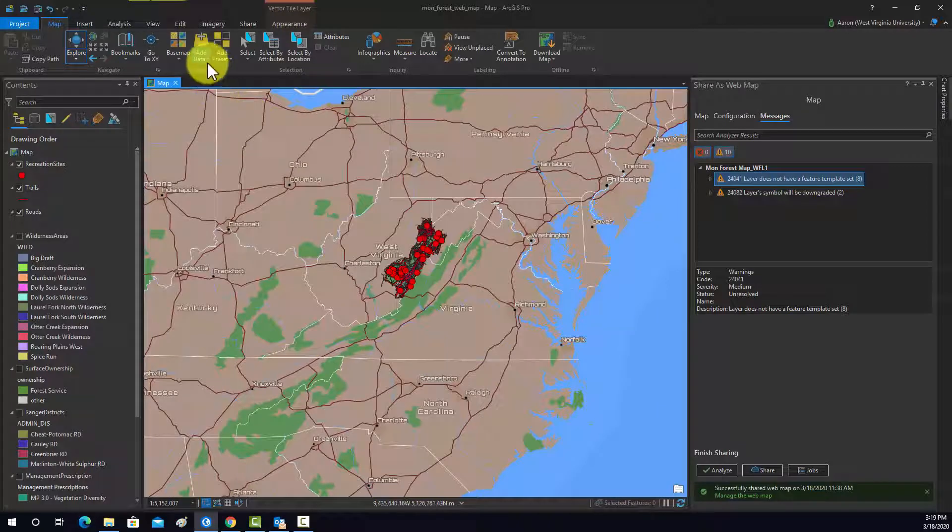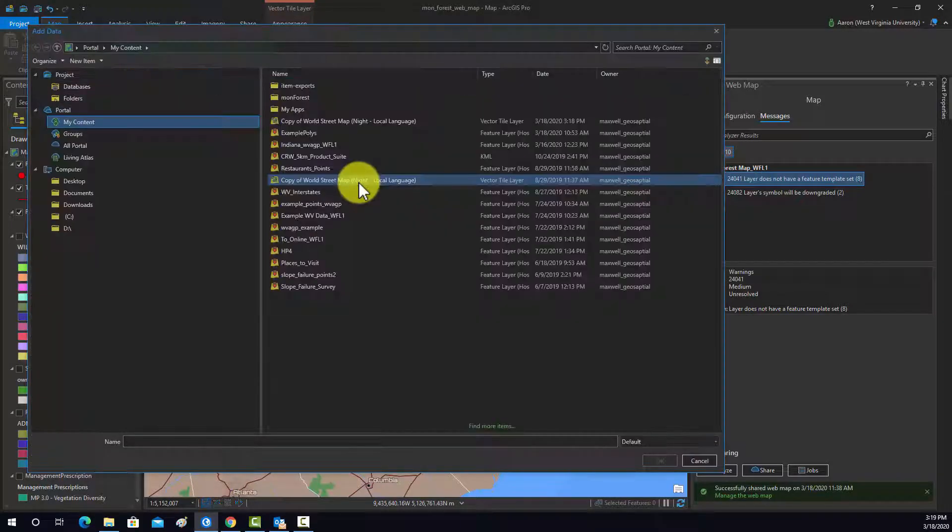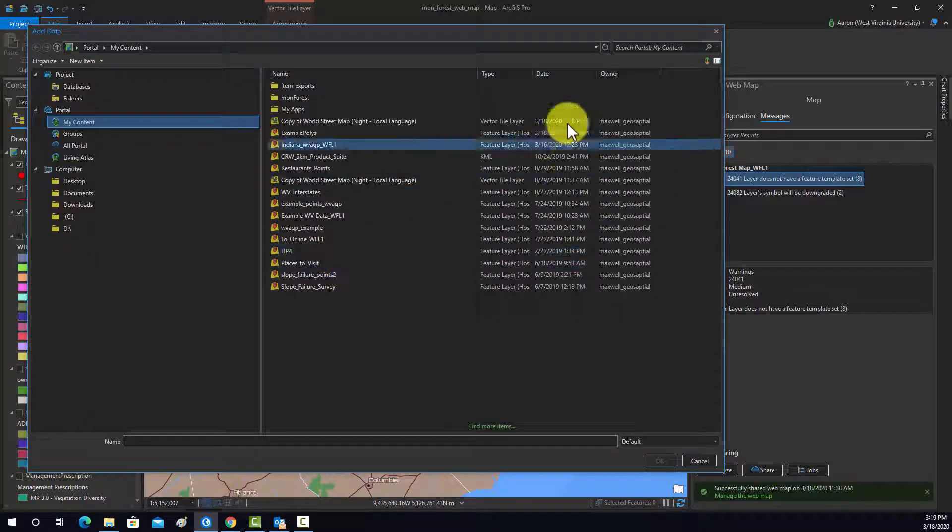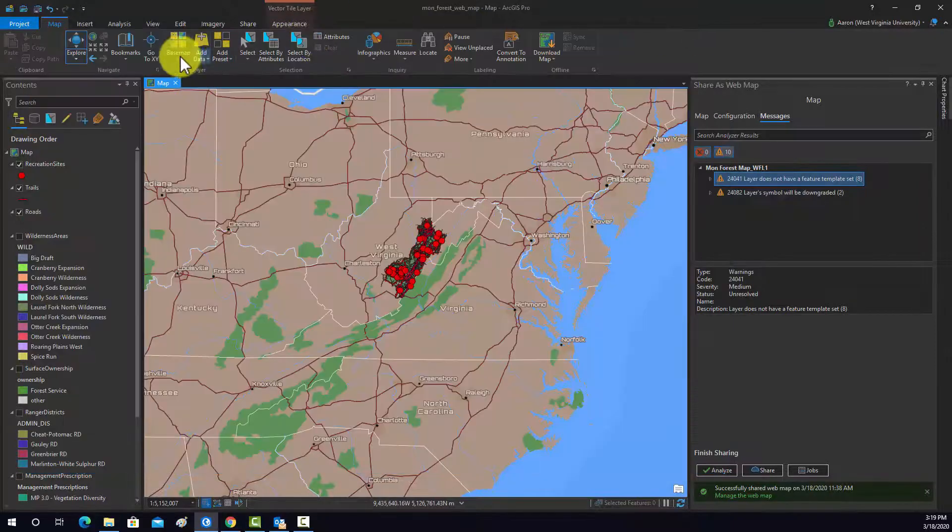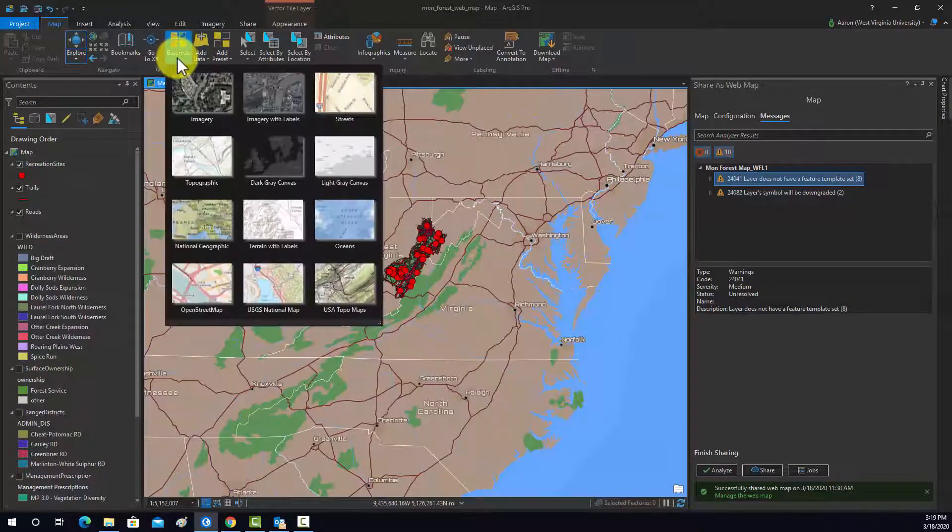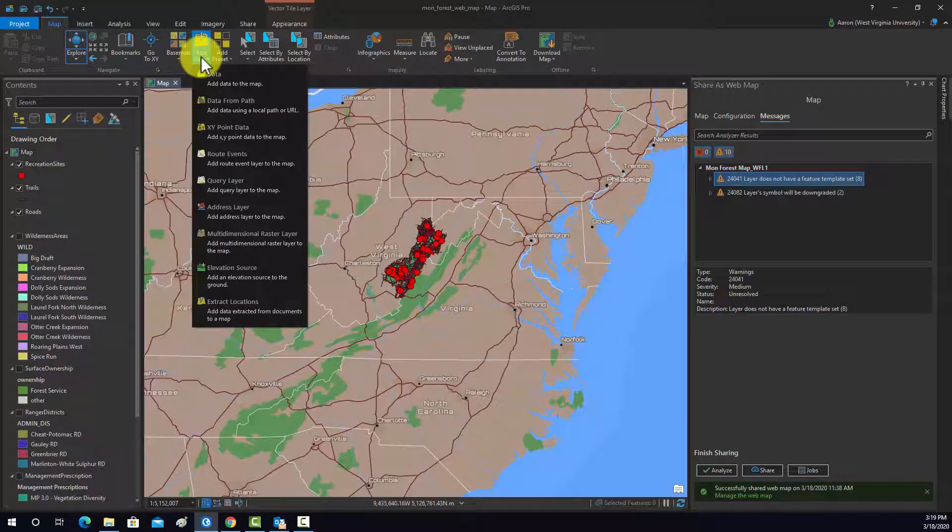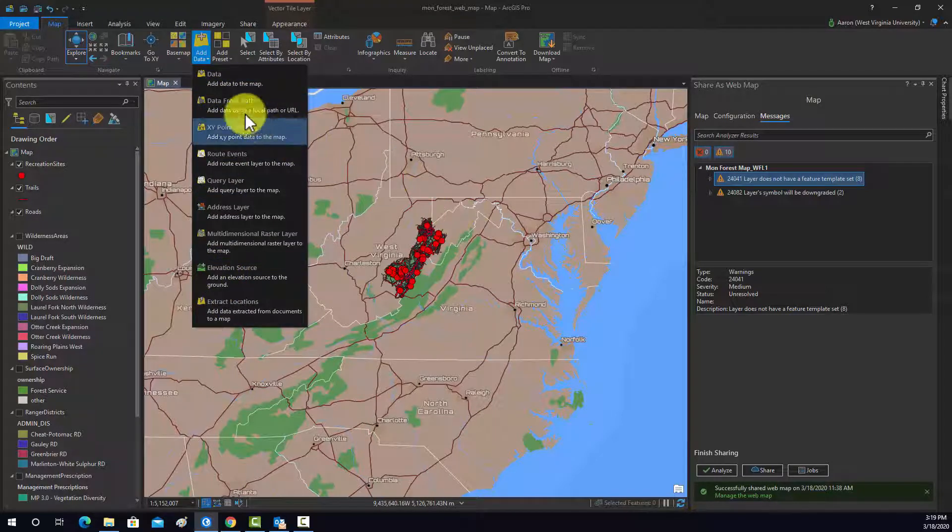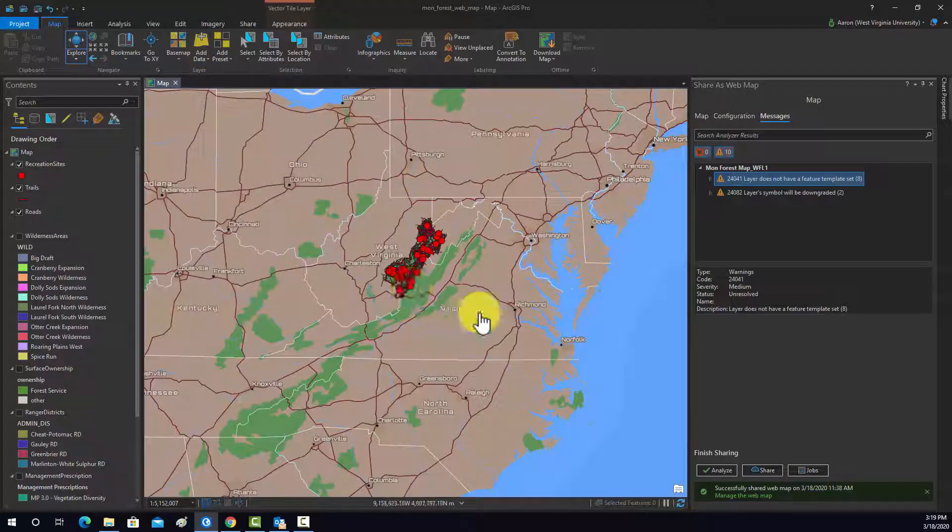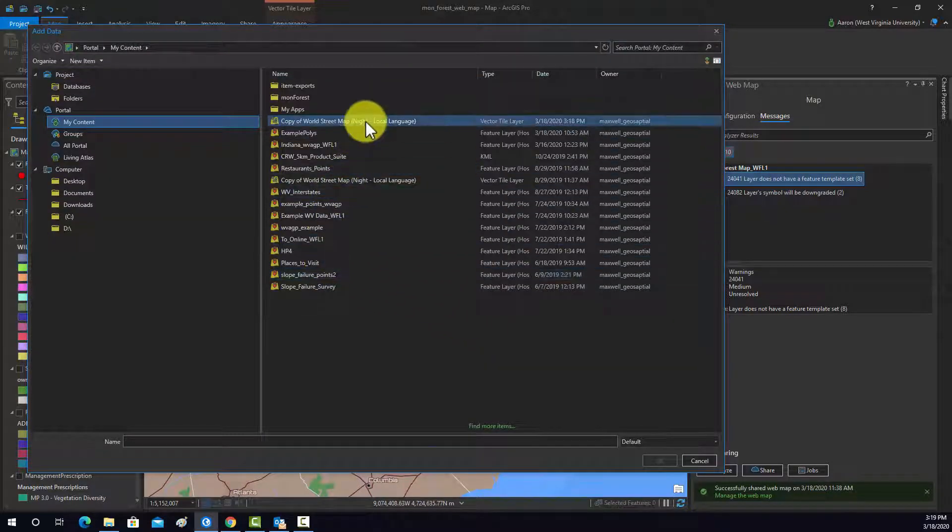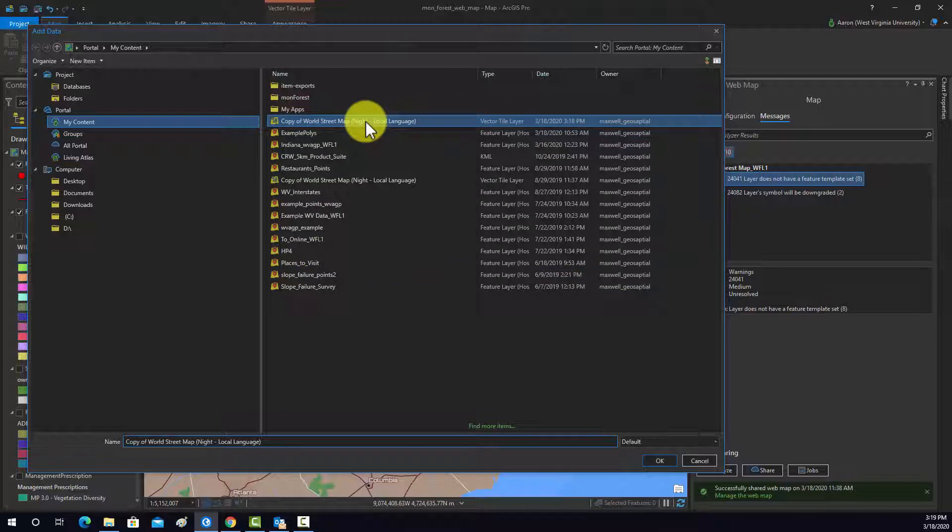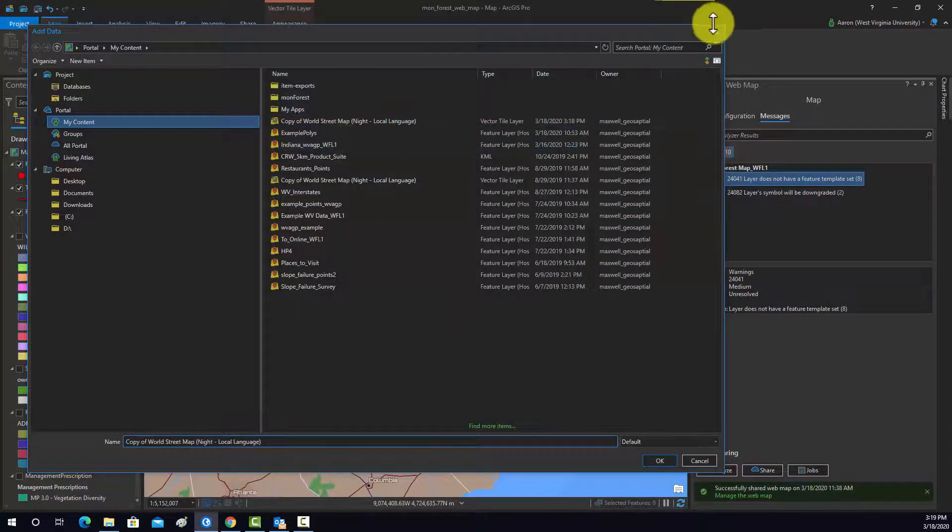And then, I could also do add data. It should be an option to add it as a base map. I guess I'm not seeing that. I thought that was in there. Let me see. Maybe not. I'm not sure. So, anyway, that came in. I'm basically streaming that layer in.